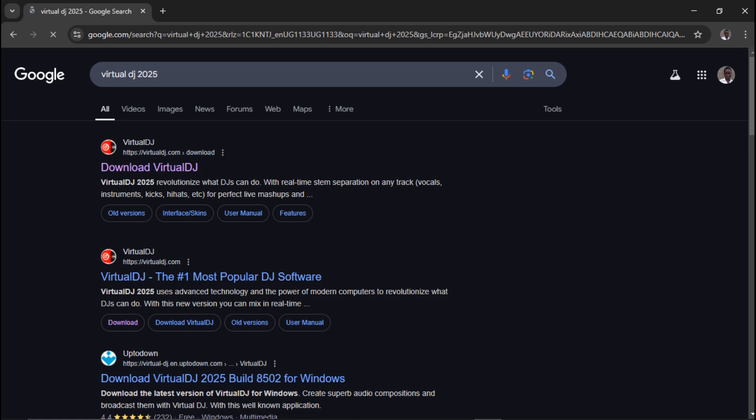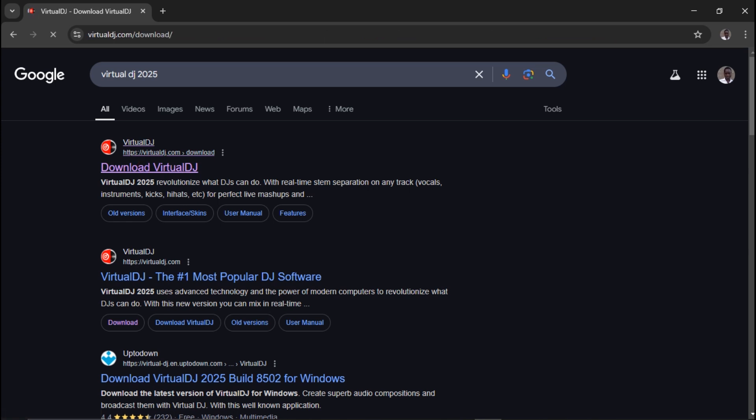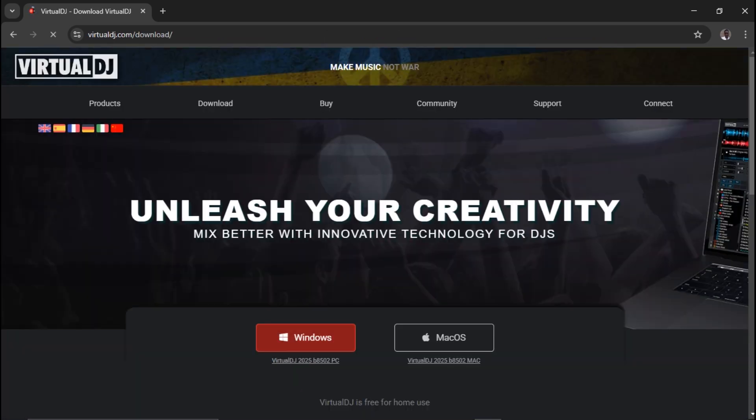I'll choose the first link that shows up on this page and click on it. Now I'll be redirected to the VirtualDJ website.